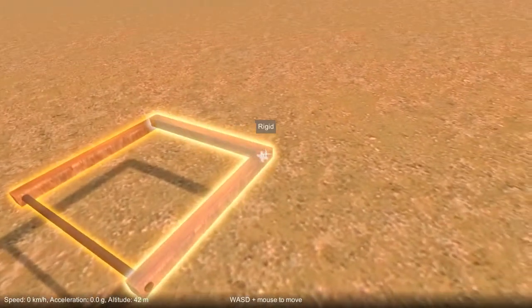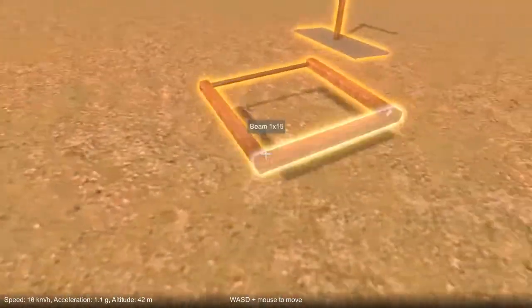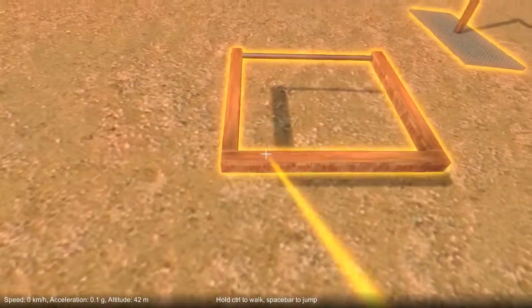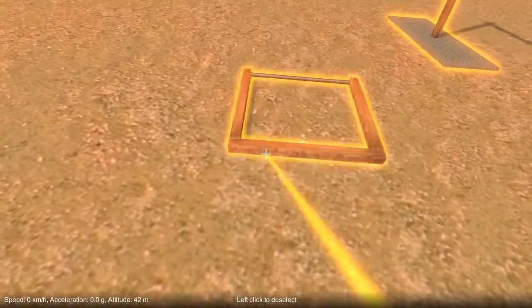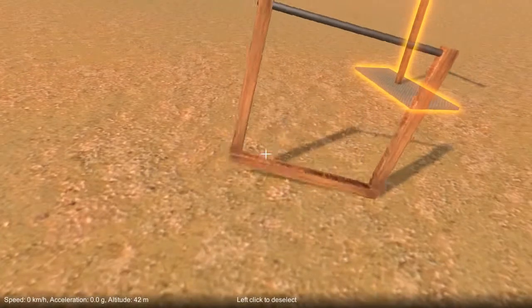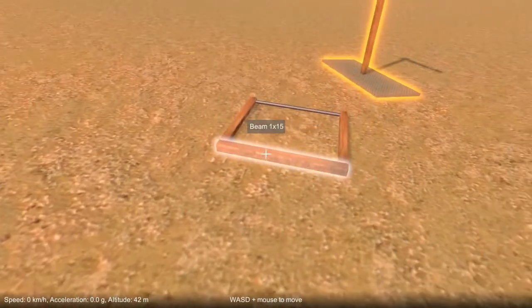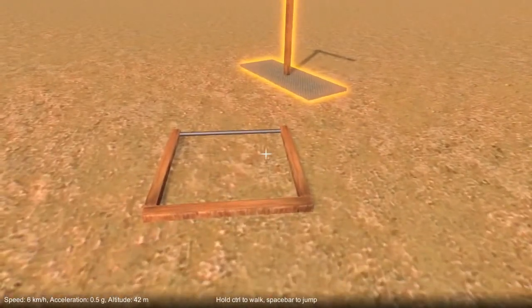If I go and delete this rigid attachment, this hinge attachment is now fine and it's free to rotate, and you can see the parts rotate with respect to each other. Okay, that's it until next time.